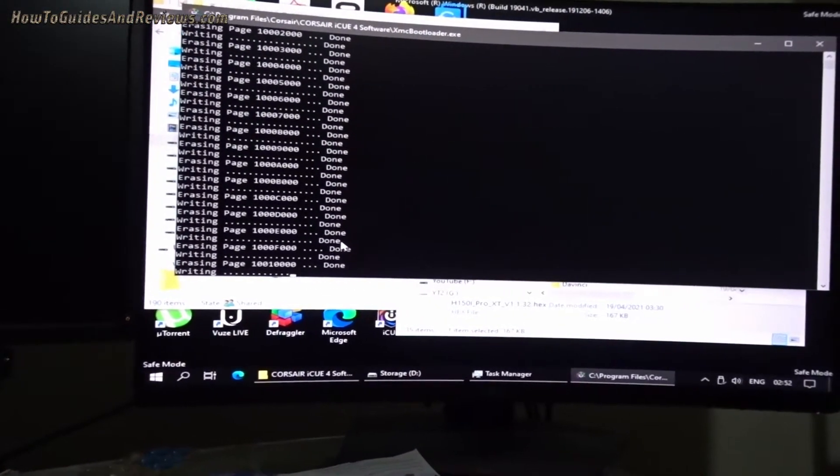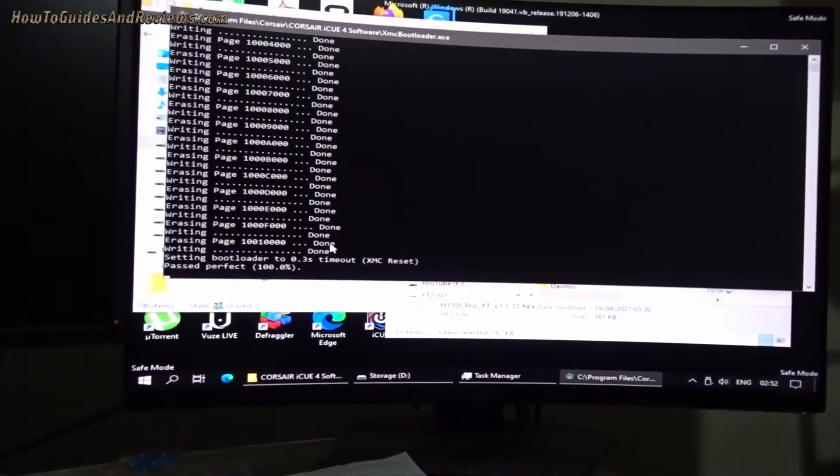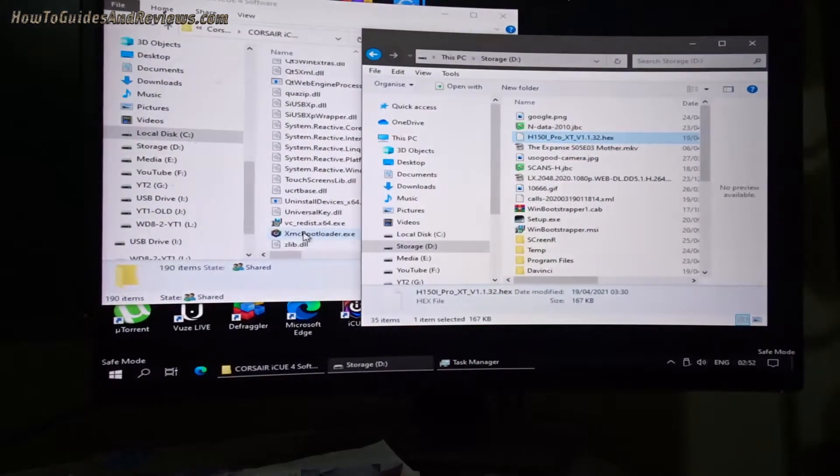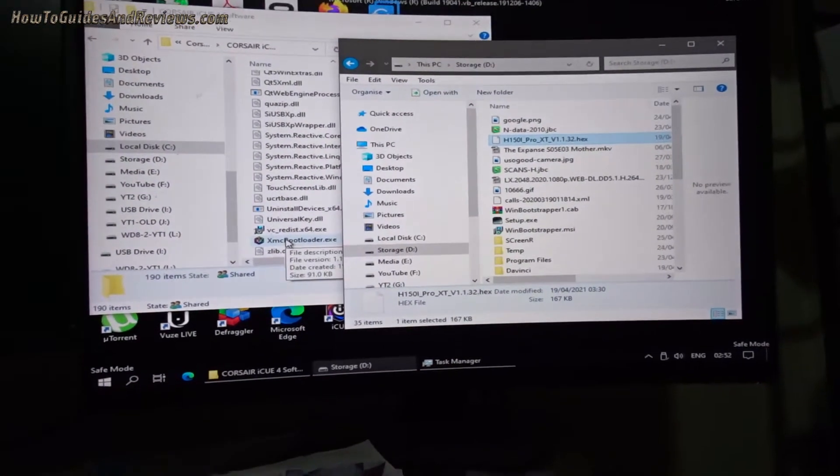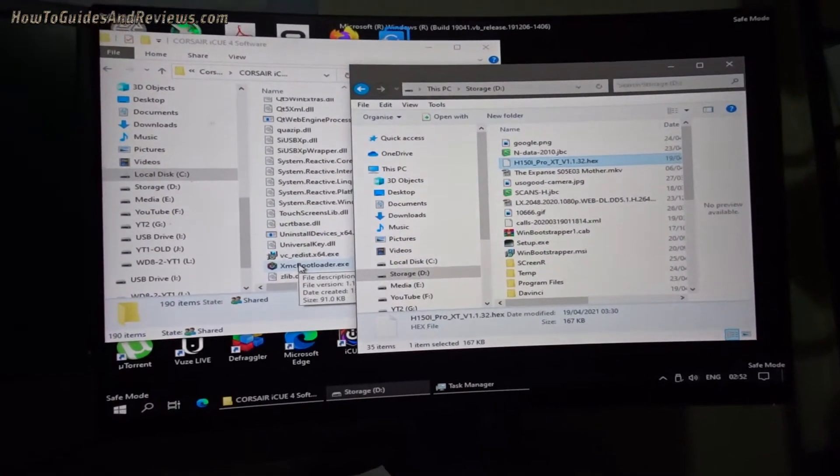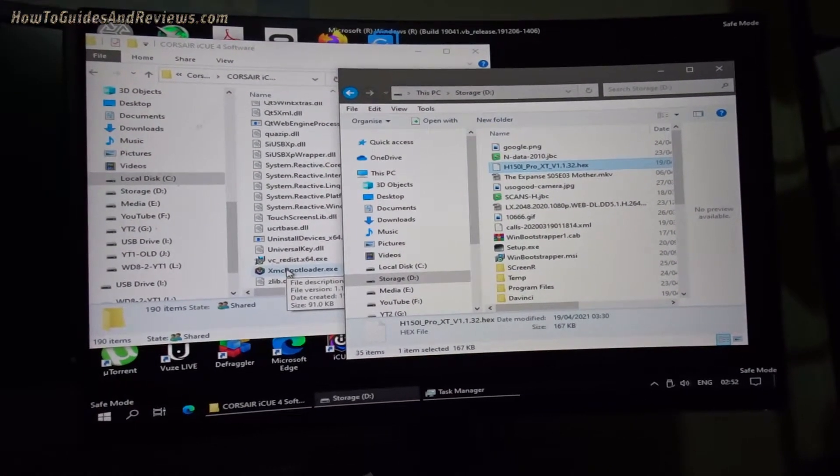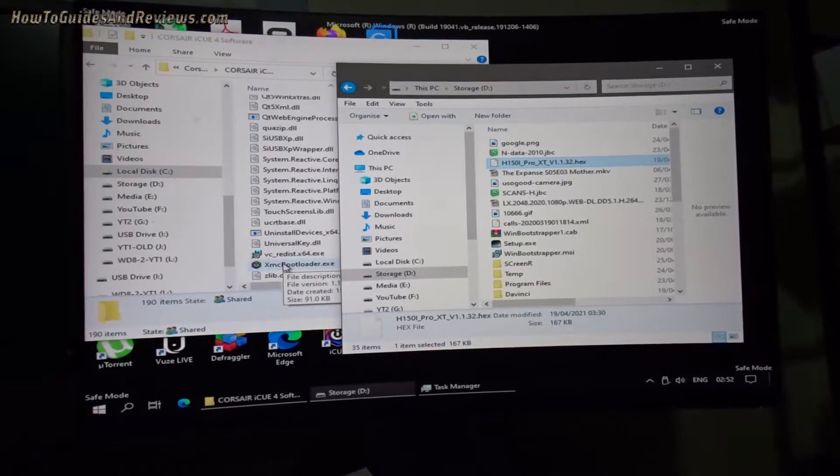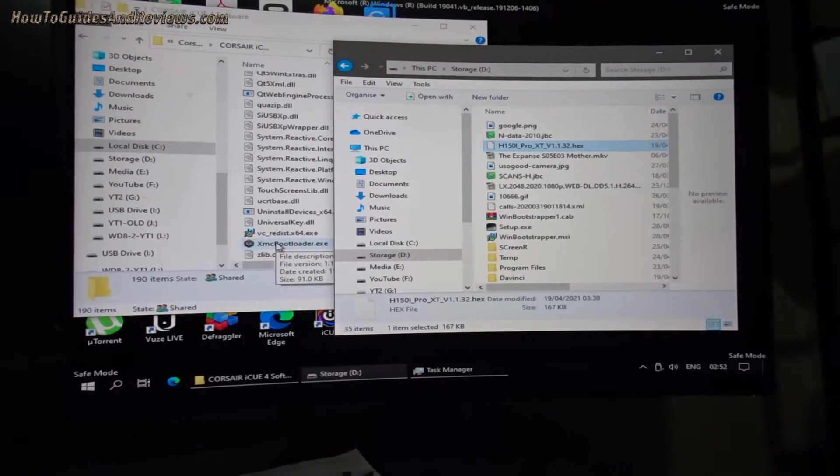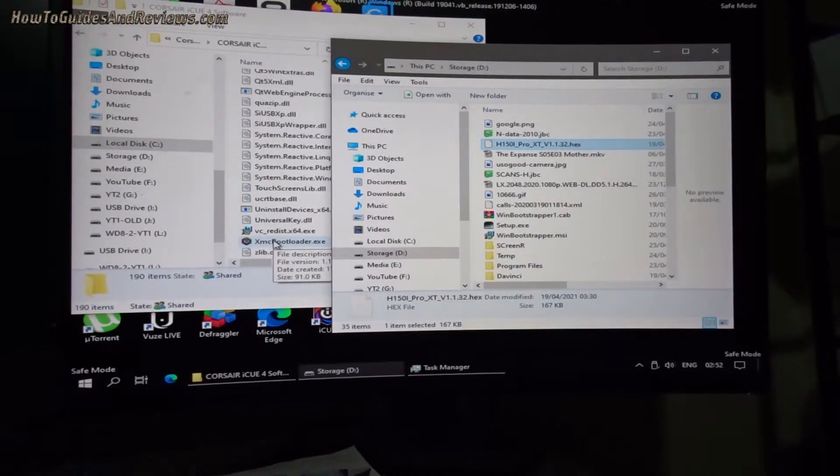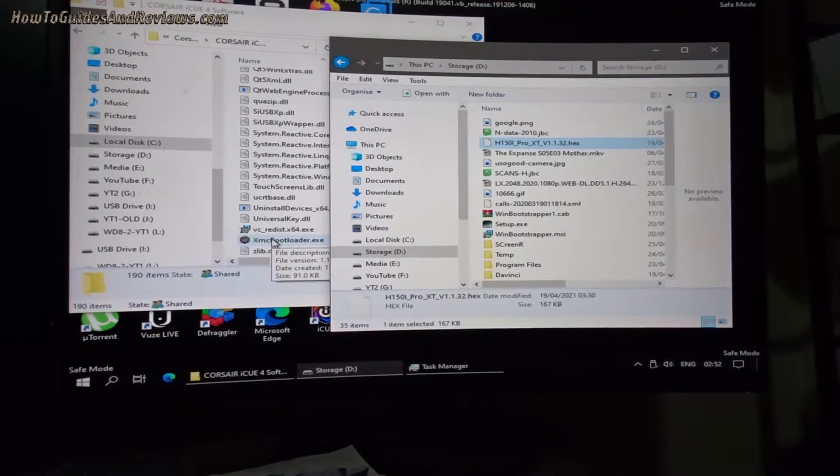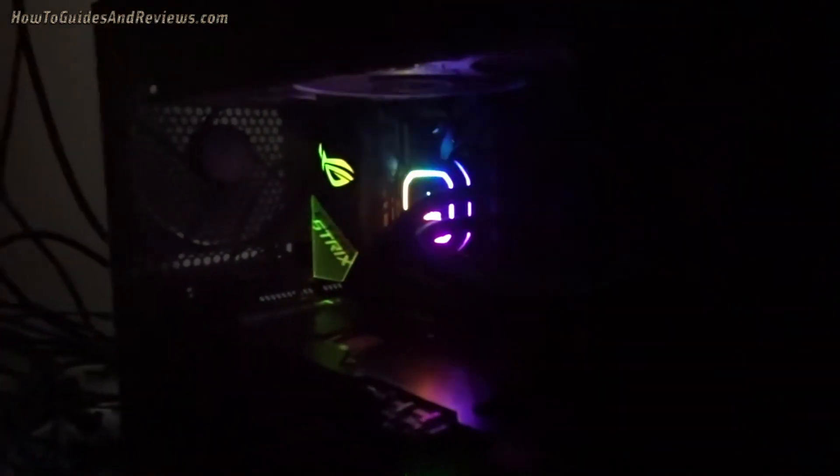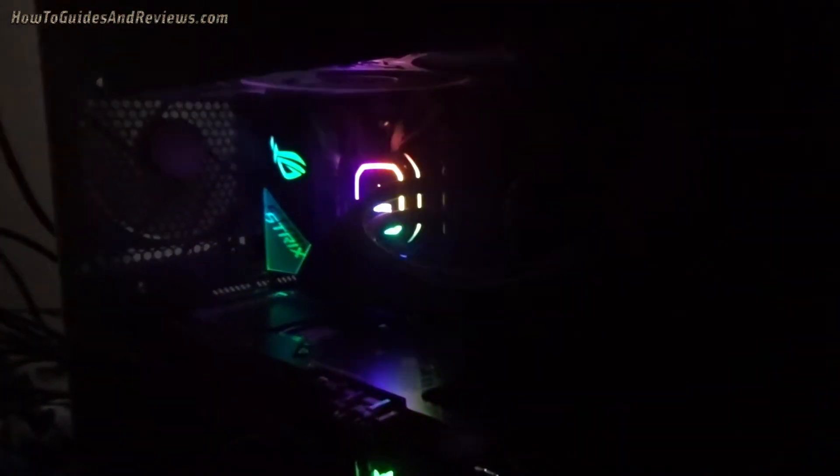Hopefully, hopefully. It doesn't look like it's working. Fingers crossed, fingers crossed. Oh, it's worked! Can you hear that? Silence!